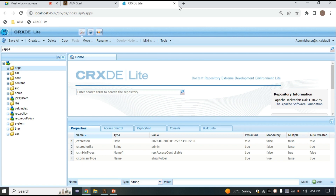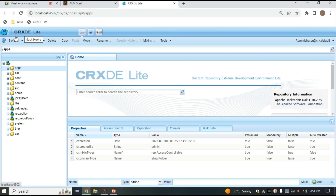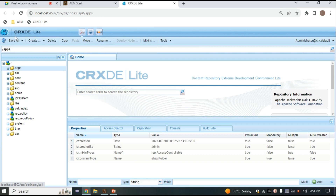Inside CRXDE we can create a lot of functionality and concepts present in AEM — for example, templates and components. Here you can see a search bar, a logo, the CRXDE Lite name, tools, and on the right-hand side a login functionality. This header area is itself a component, and if you want to create it, you have to create it inside CRXDE.